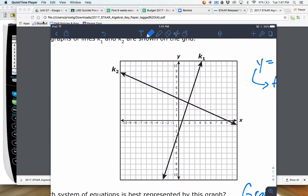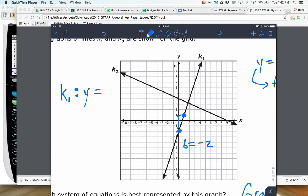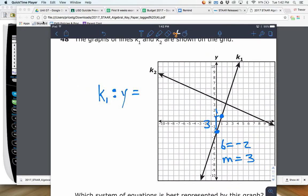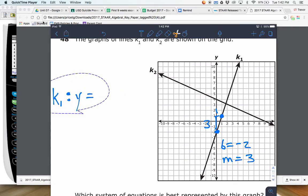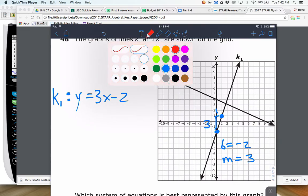So for K1, the equations start with Y — we need to find M and B. The B for that one is negative 2. Then the slope: it looks like it's going up 3 and over 1, so M is 3. So that equation is y equals 3X minus 2. In a moment we're going to modify that equation to get it into standard form.